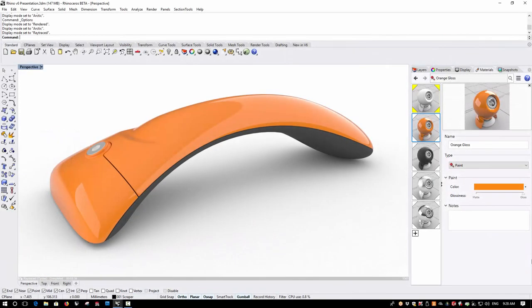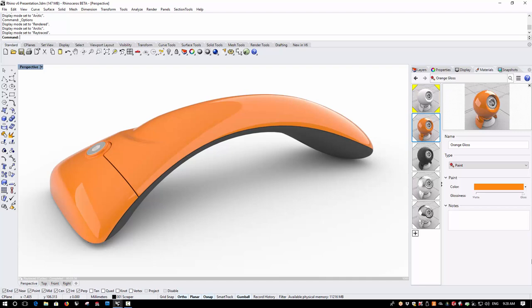Hi this is Phil at Simply Rhino and today I'm going to take a look at some of the presentation enhancements in Rhino version 6. In the previous video I looked at the significant speed improvements in the display pipeline and now I want to look at some of the new display features.